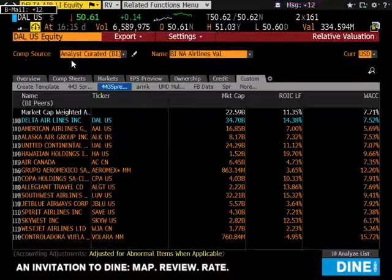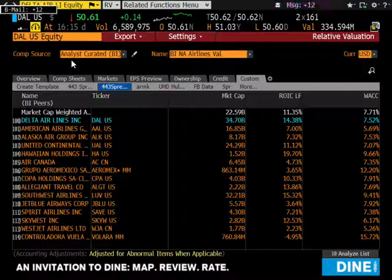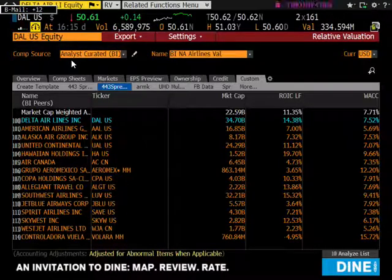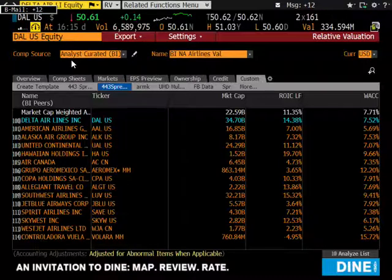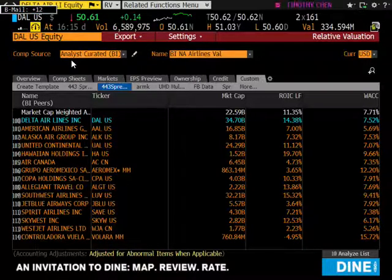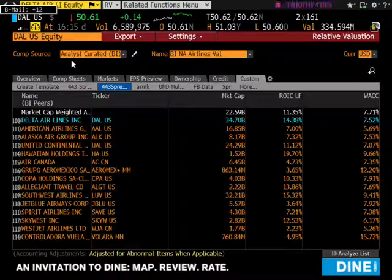Delta is more than happy to buy other airlines' old planes and put them into service. They feel they have a maintenance competitive advantage — they're so good at maintaining these old planes that they can fly them indefinitely. They do have some brand new planes for international routes, but a lot of their domestic planes are very old. That's giving them an ROI advantage, because some other airlines have much more new and expensive planes.